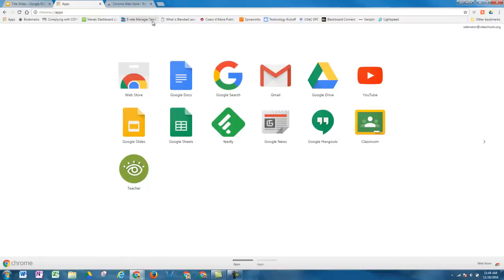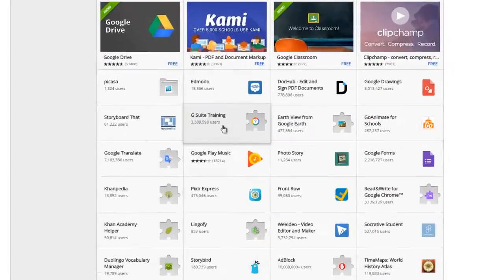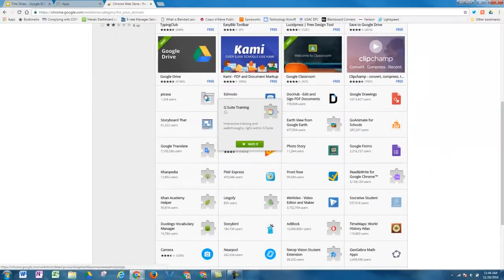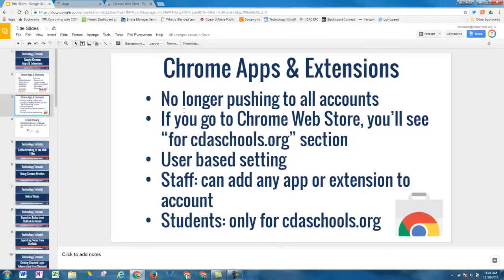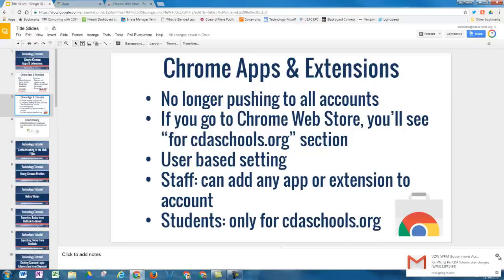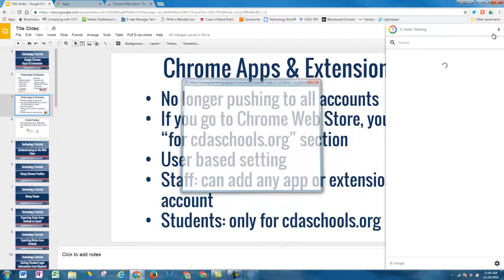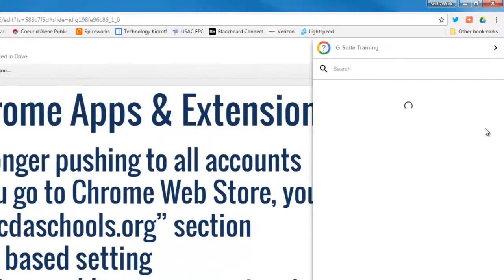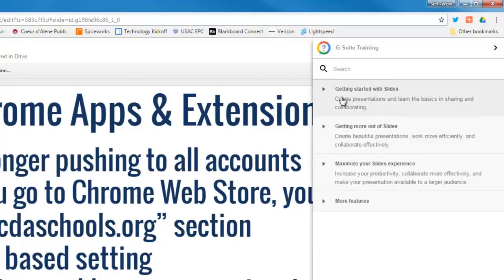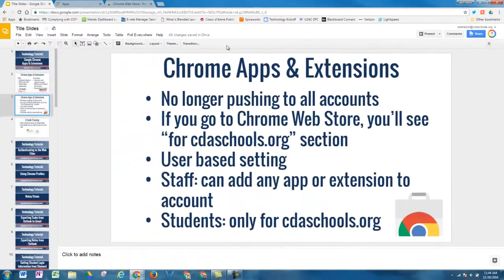I did want to highlight one extension in particular. This is called G Suite Training. This is an extension that I've added, and now if you notice when I am in one of the Google Suite apps — now called G Suite — you'll see that I have a question mark with a multicolored circle around it. This allows me to get more information on any of the Google apps, whether that might be Slides, Google Docs, or Google Drive. This extension allows me to get training right while I'm within one of those apps. As an extension, it does interact with the content on the page and has an interactive lesson I can do as I'm on the page.